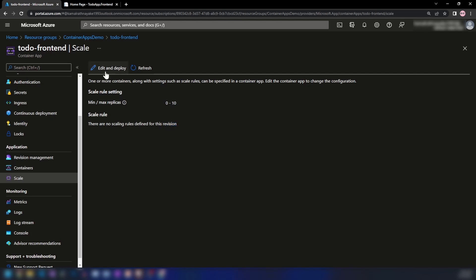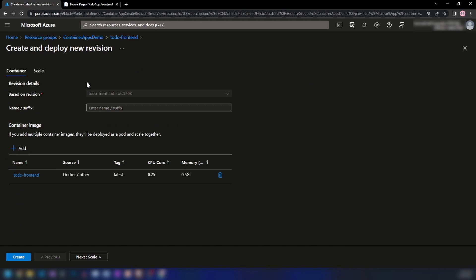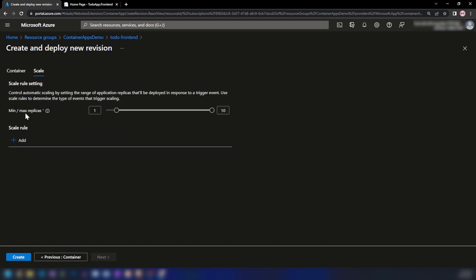I'm going to edit and deploy this revision. As you can see, the revision contains two things: the container and the scaling rules. Here we have the container image, and I'm going into Scale.